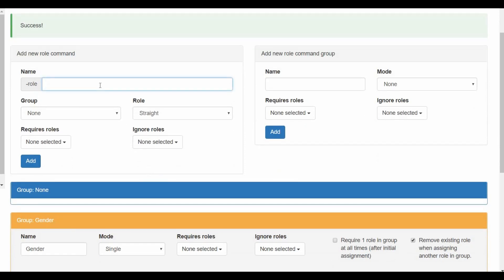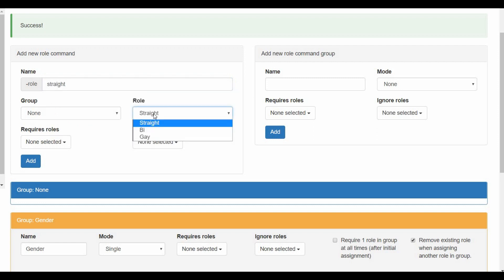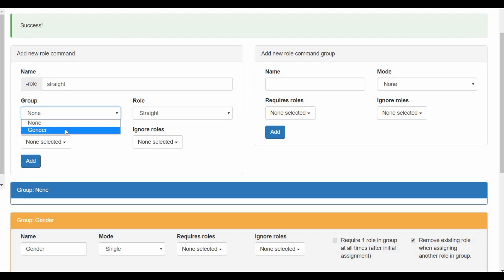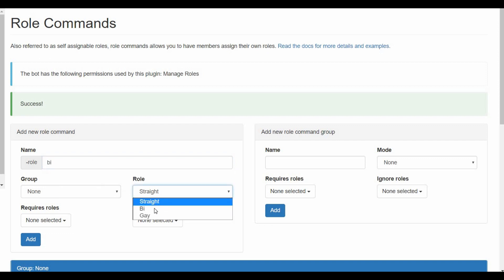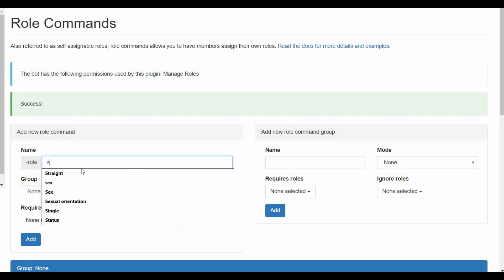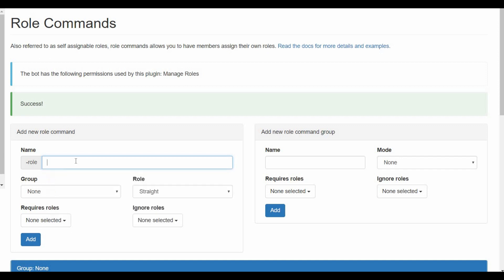Now after you do the gender thing, you go and add a command. This is to manually assign but you need to do this step. So I'll start with straight and I'll choose the straight role and I'll put it in the gender group. Now again requires roles, ignore roles, we're not gonna do this. You basically add the straight here. Now we're done. The second one is bi. I'll choose the role bisexual and choose the group gender. I add this one.